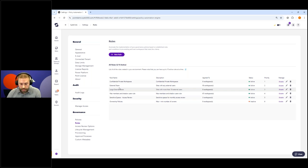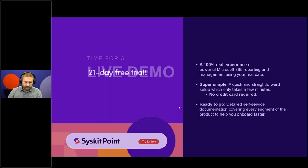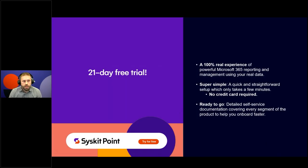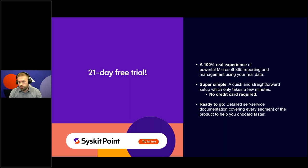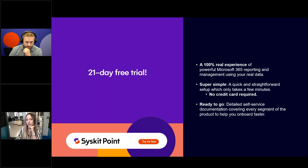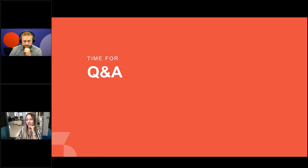That's basically it from our demos. Before we jump into the Q&A session, if you liked what you saw, there is a 21-day free trial you can try on your own. Feel free to contact us if you have any questions — we'll be here to support you on your trial. And now we're coming to the interesting part: the questions you've asked during the session.